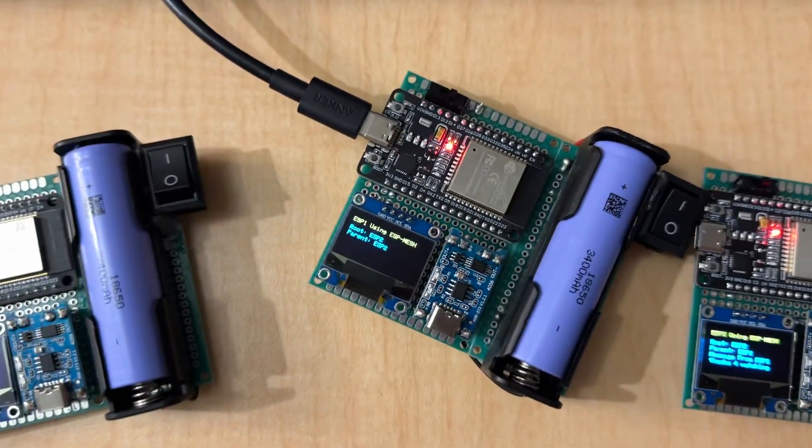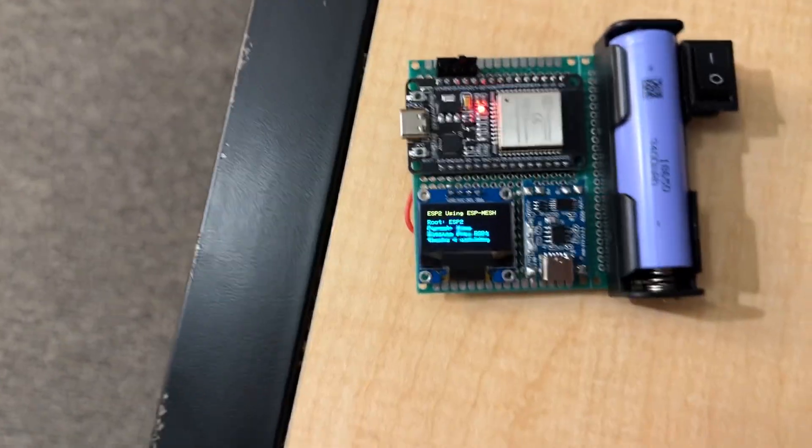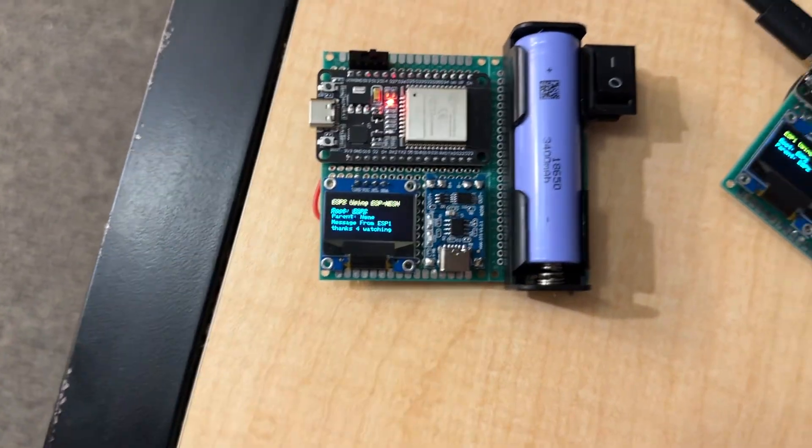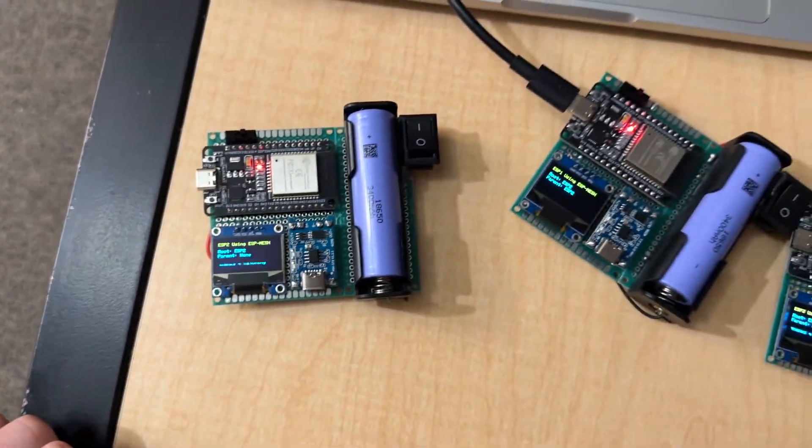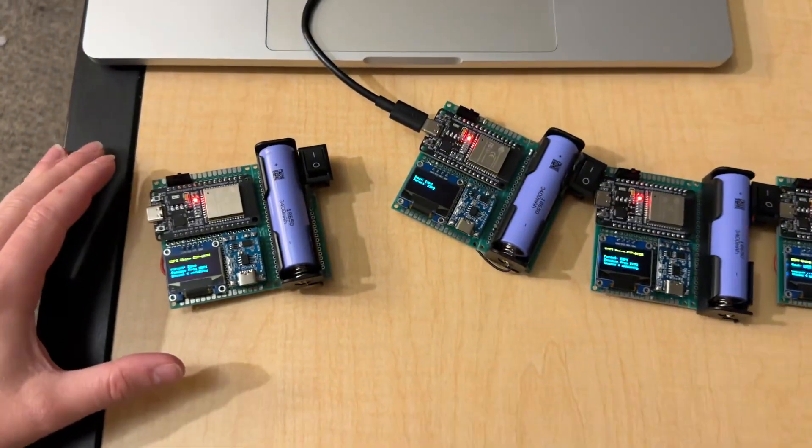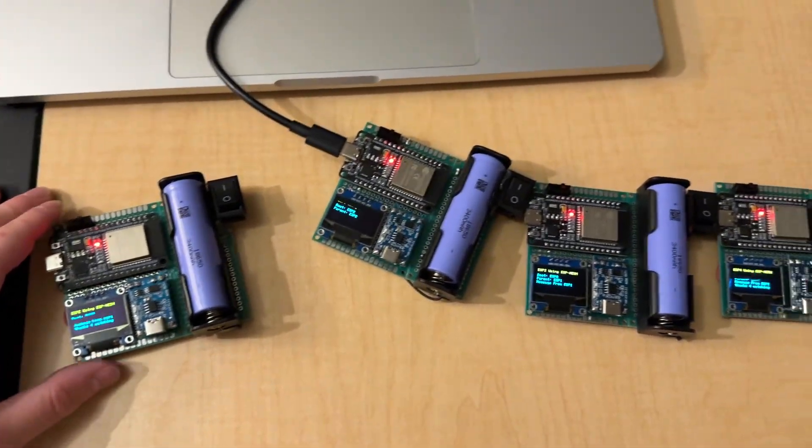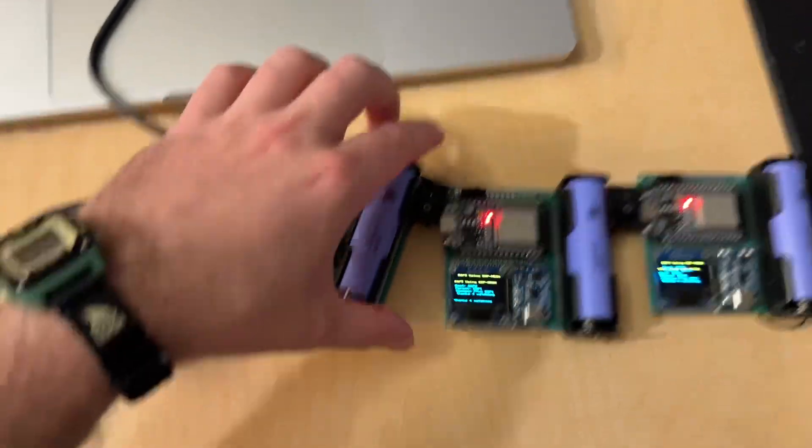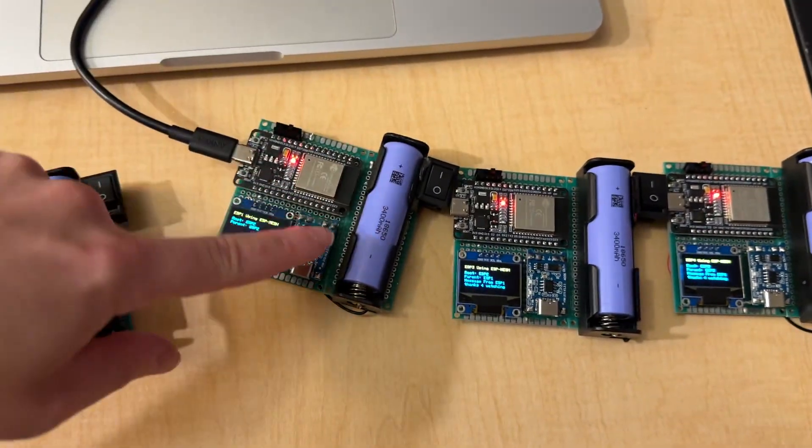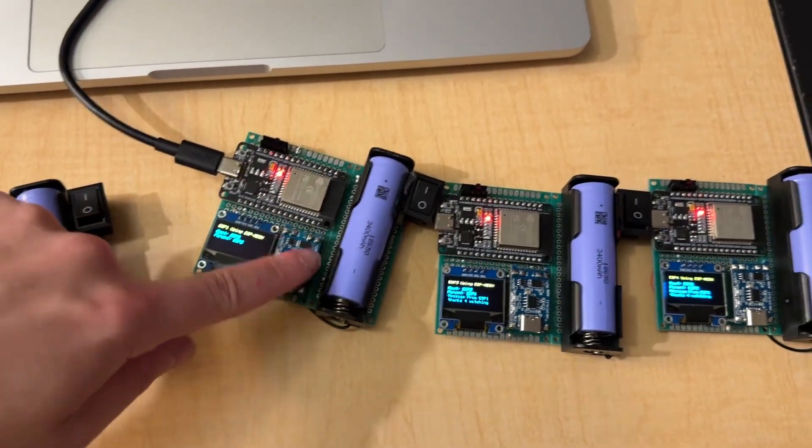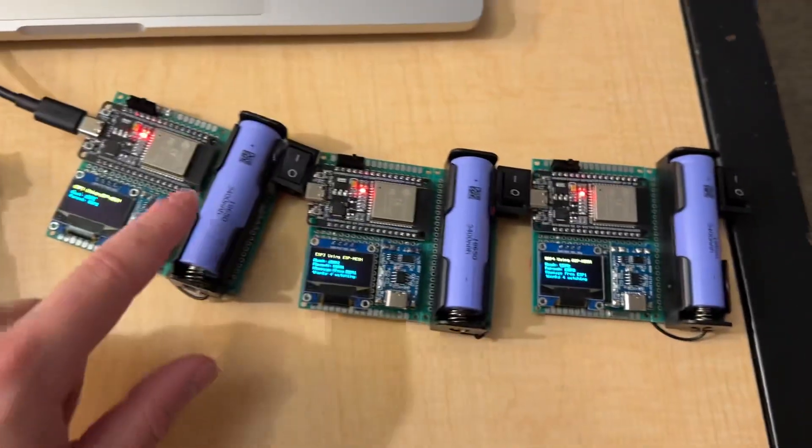And, you can see. Oh, this one's ESP1. So, he didn't receive it. But, you can see everyone received the message.